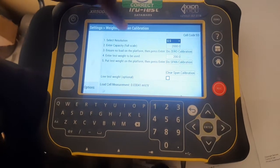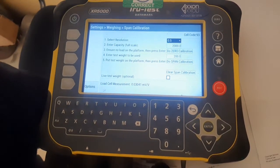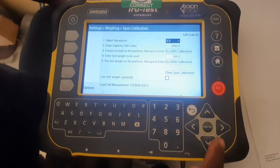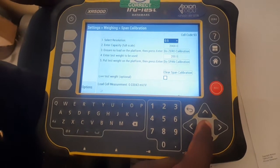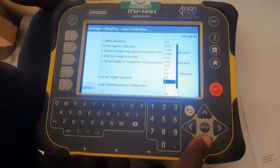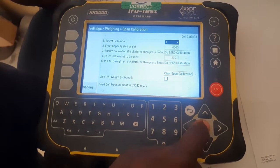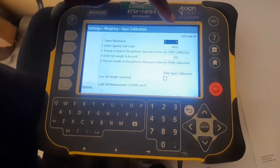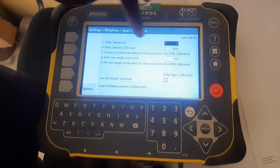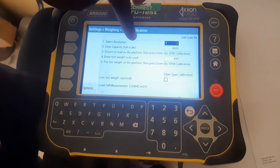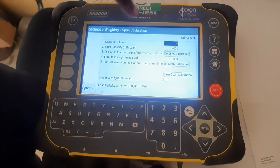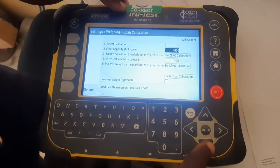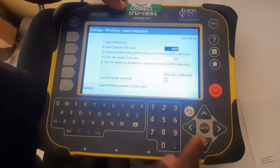Now select resolution 0.5 and change it to 1 kg. Press enter, select 1 kg, then enter. It will show the full capacity is 4000. If you want to change it, press the down arrow, enter, then change it.